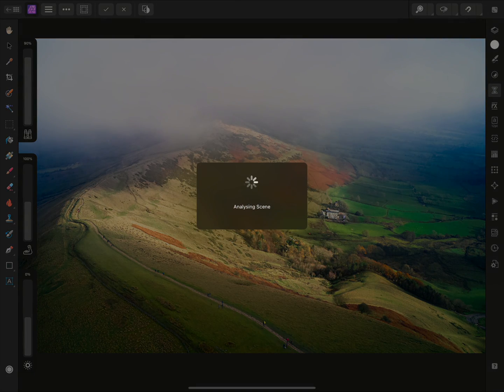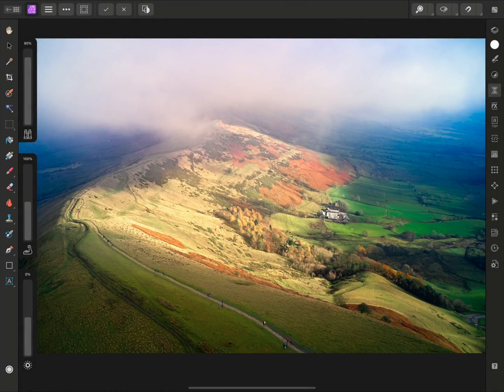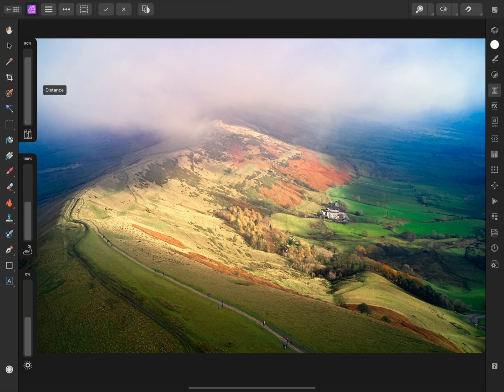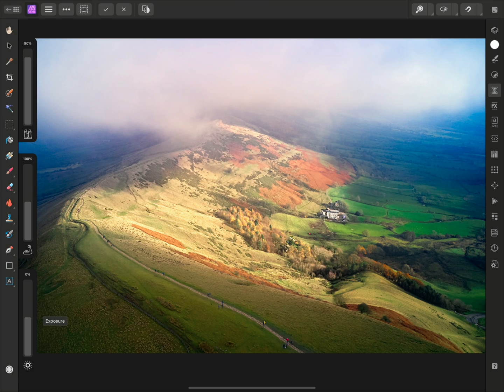I can tap to apply the filter. It will briefly run through a channel-based analysis, then present some options on the left we can control. In order to discover what each control is, I can tap on its icon. With some filters and tools, this will also cycle through additional options. But for Haze Removal, we only have three controls.